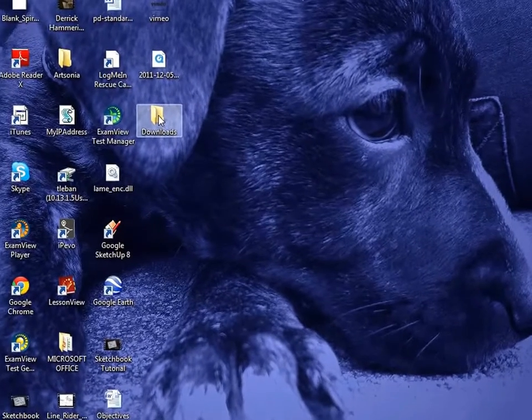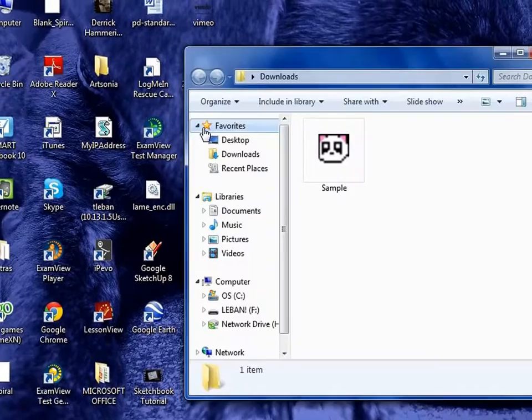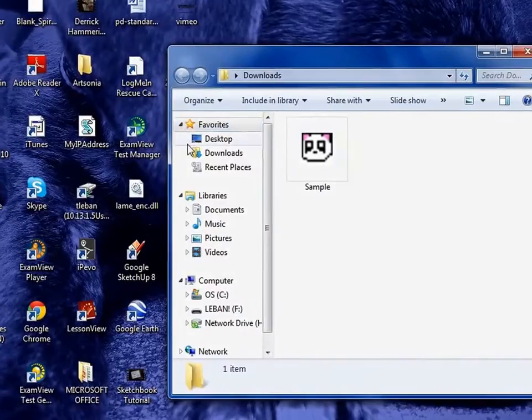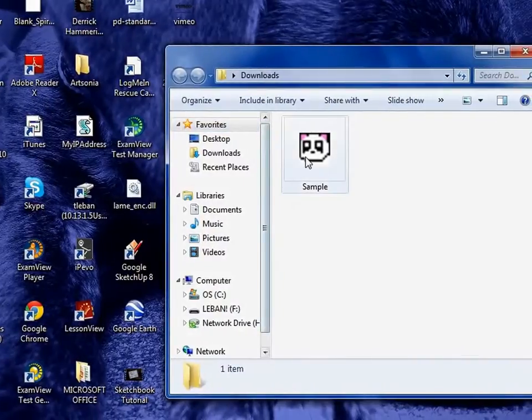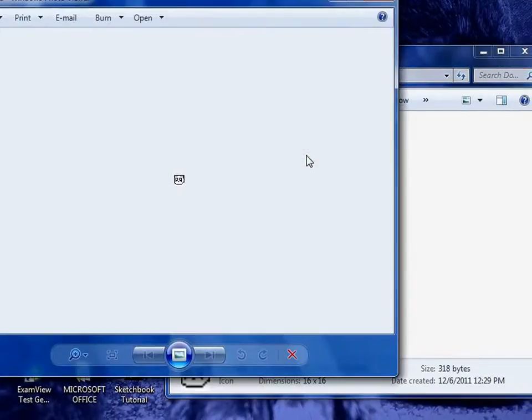First we need to locate your file, so we're going to find the Downloads folder on your desktop, find your Favicon, and double-click.